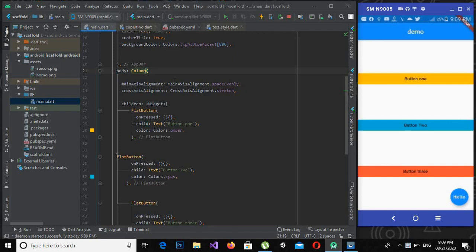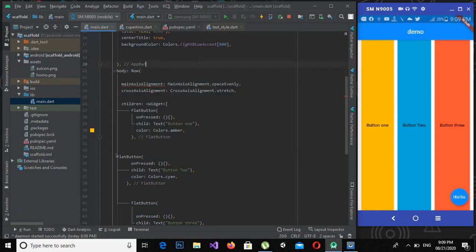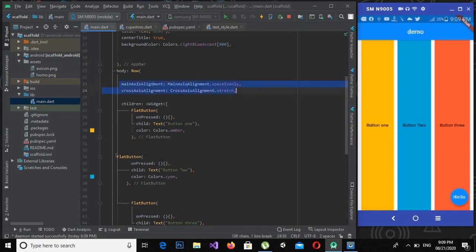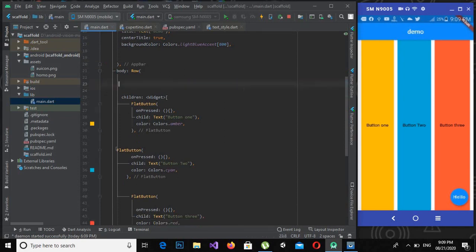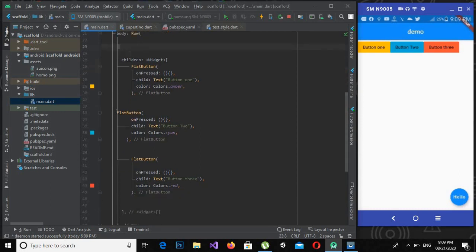Now I will change this to row. And now if I control S, you can see that the three buttons has taken all the screen. So I will remove this code and now if I control S, you will see that the three buttons are aligned in one row.